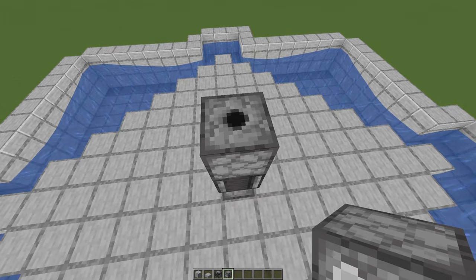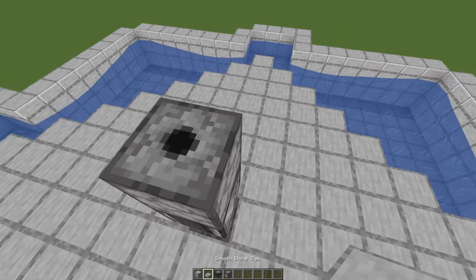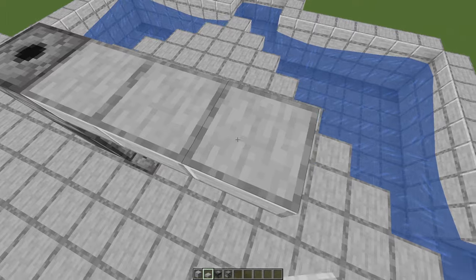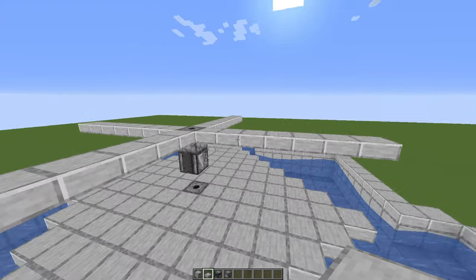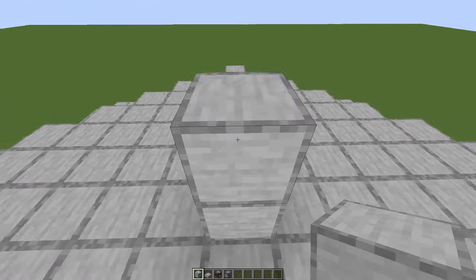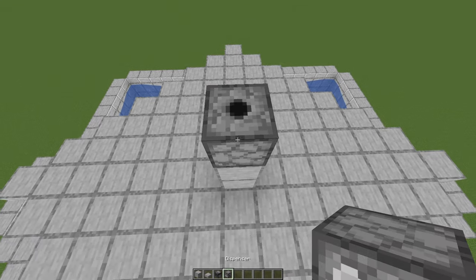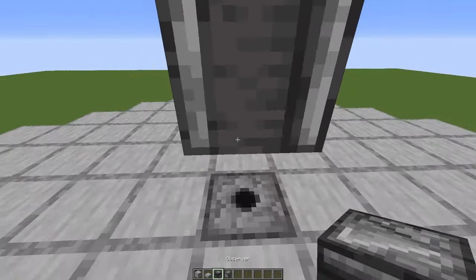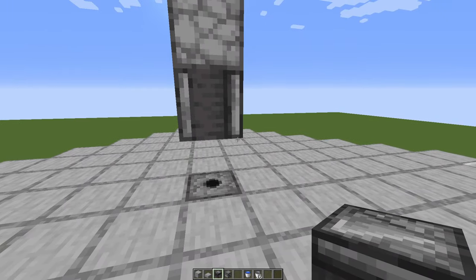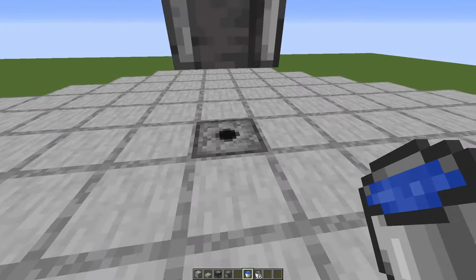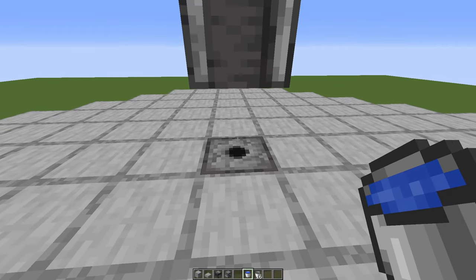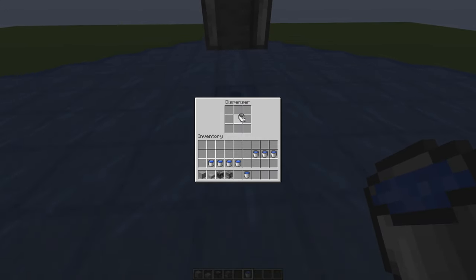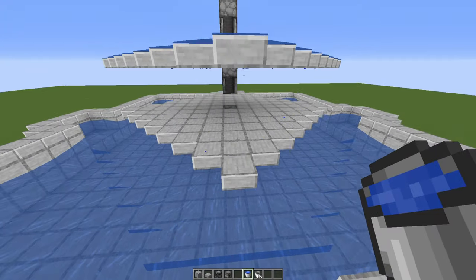Now to the second layer, or platform. Same thing. 7 blocks each side, and then connect these once again. 2 blocks up. Dispenser, break the blocks, and an observer pointing up. Now let's take out a water bucket, and place the water in here, on top of the dispenser. Crouch, and place it in there. Inside the dispenser, let's place an empty bucket.